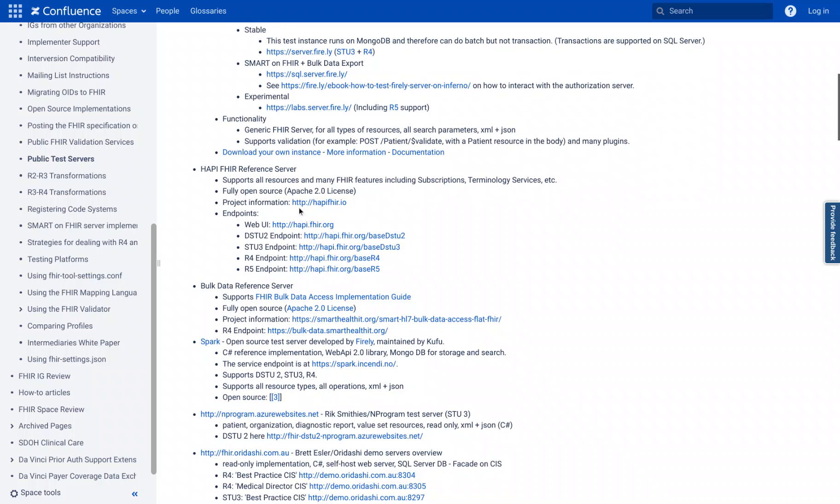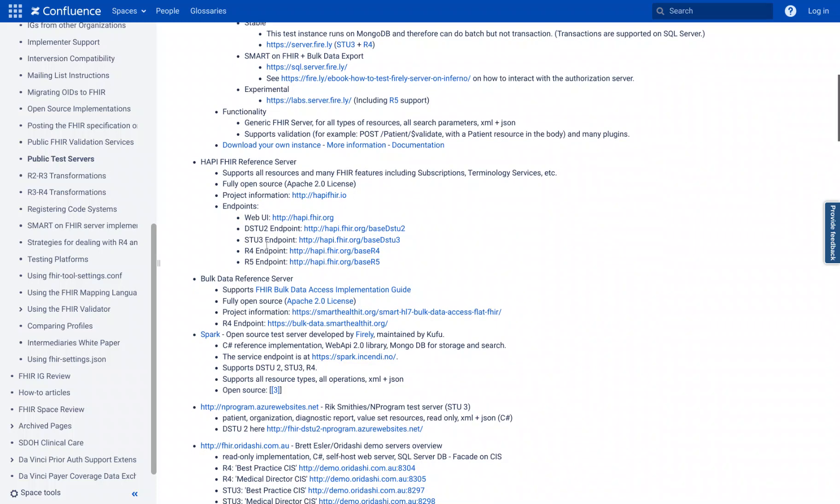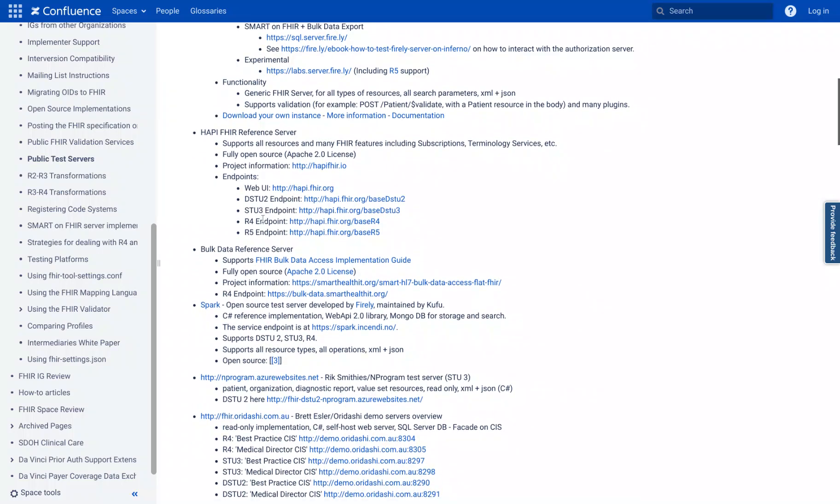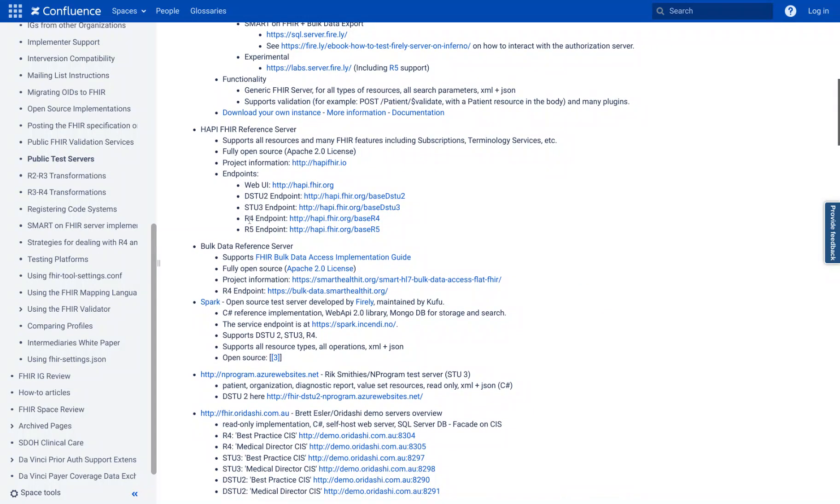It just has a lot of examples that we want to handle and it has this nice little list of different FHIR versions that we're interested in. As you already know from some of our earlier lectures,